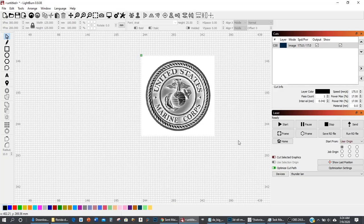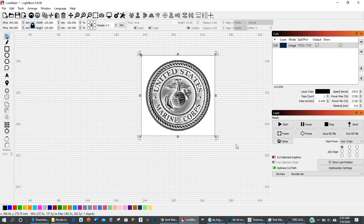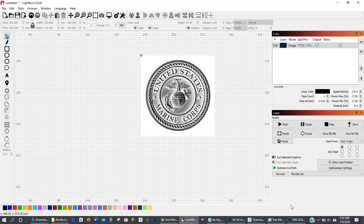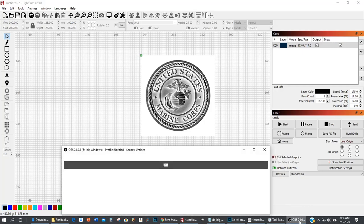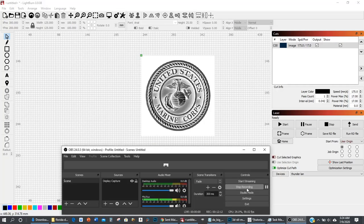All that is left is the machine settings and you guys will be making awesome photos like everybody else. Thanks for watching. If you have any questions, just let me know. Thanks.